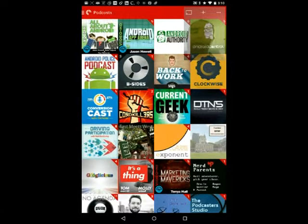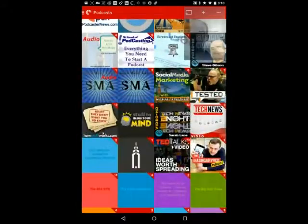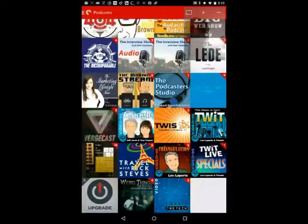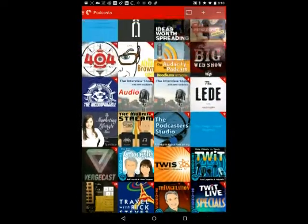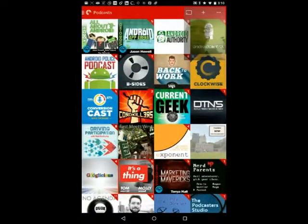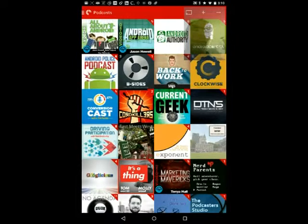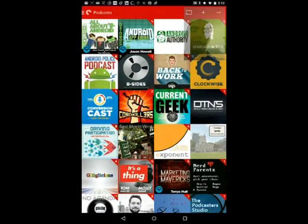My favorite is Pocket Casts. They're from down under, down in Australia, and they have a great overall look and feel to their app. I also did in a previous Screencast Session a video on Pocket Casts for the desktop via the web browser — that's at play.pocketcasts.com.